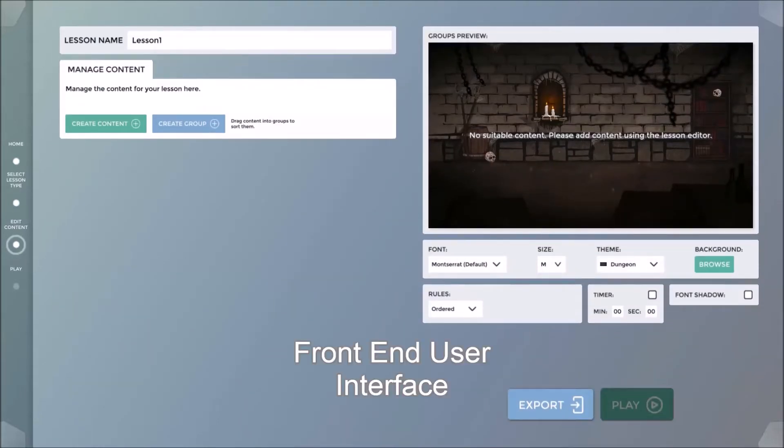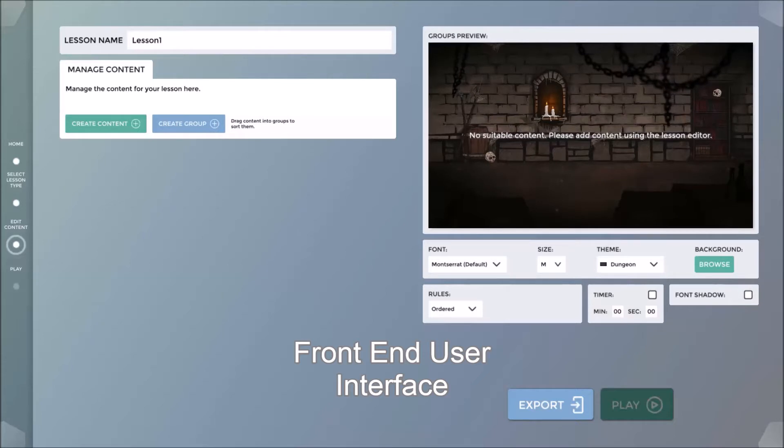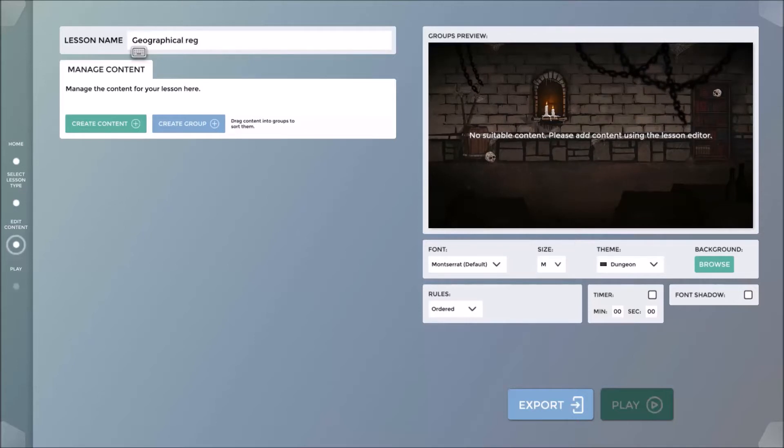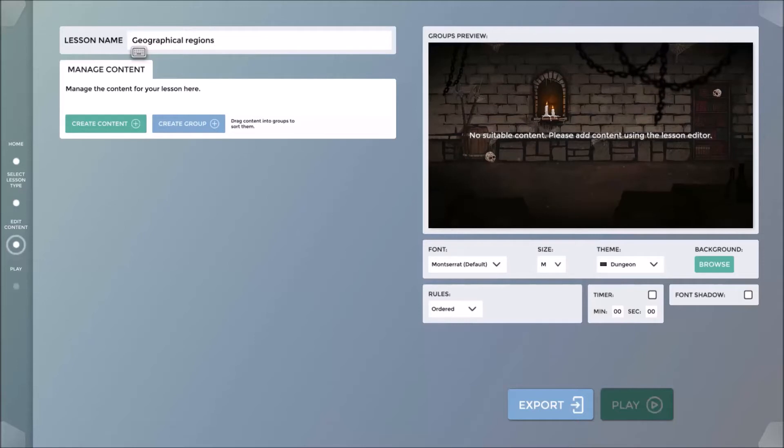This is where we will design and manage the content of the lesson. Let's begin by naming the lesson. Everything we do here is saved automatically. I will call this Geographical Regions, Grade 6.